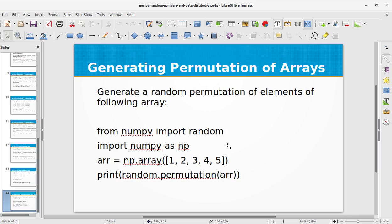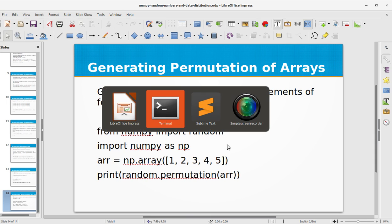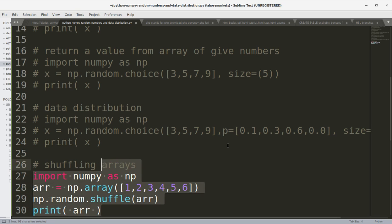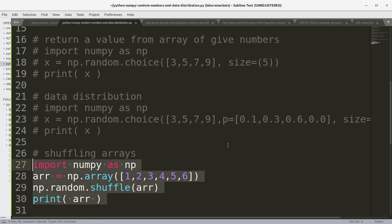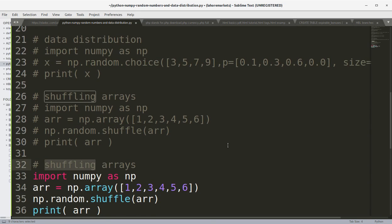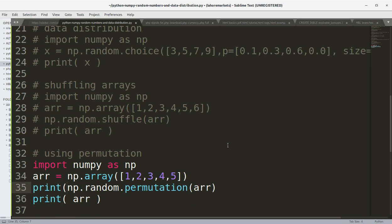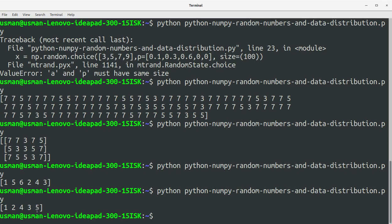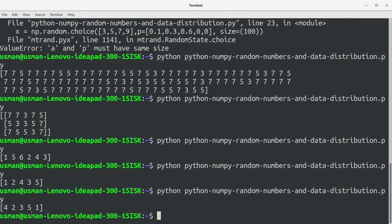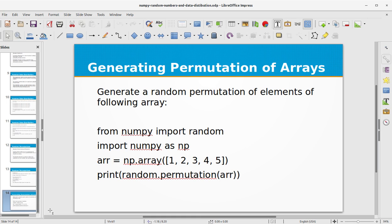Next, let's generate a random permutation using the permutation function. We create an array of five elements and use np.random.permutation. Running the program we get [1, 2, 4, 3, 5] instead of [1, 2, 3, 4, 5]. Running again gives a different result — that's how the permutation of arrays works in NumPy.